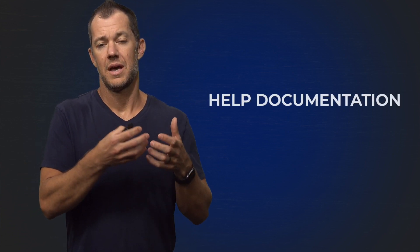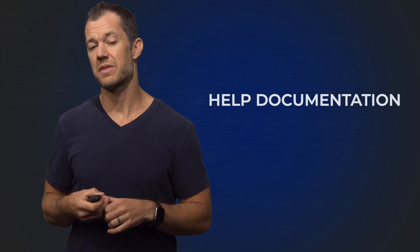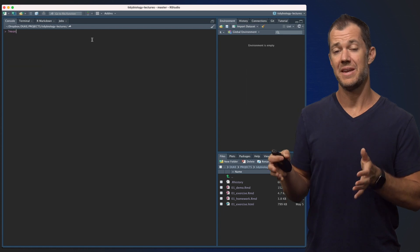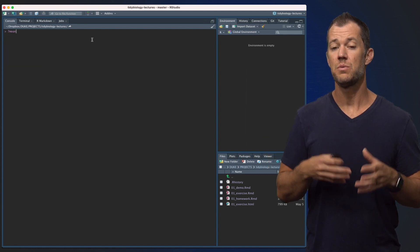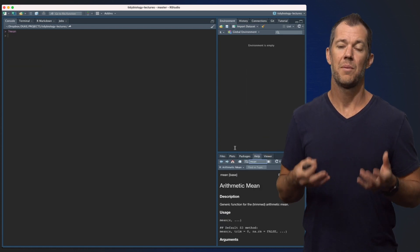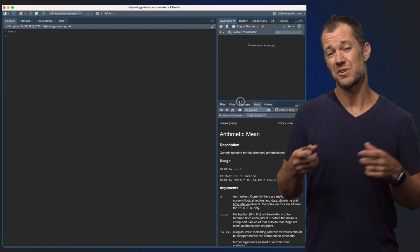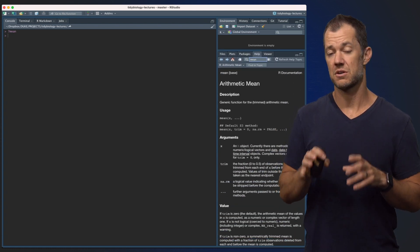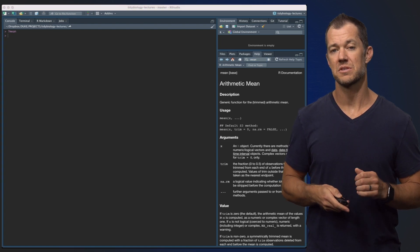Lastly, after you install a package, you will also install help documentation that's associated with that package. You can type into the console a question mark followed by the name of the function and you will get the help documentation about that function. You can also navigate to the help tab within RStudio and search within that, which will pull up the same description. Hopefully some of these resources will get you started along your data science journey.